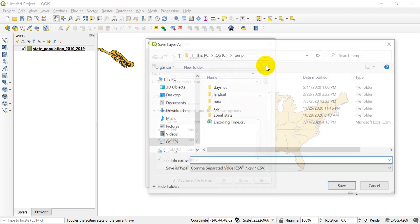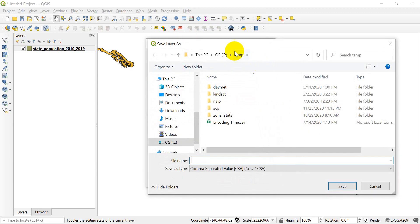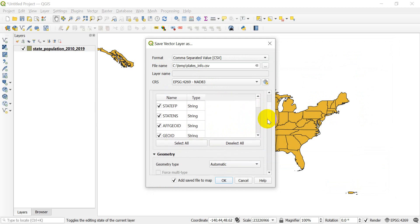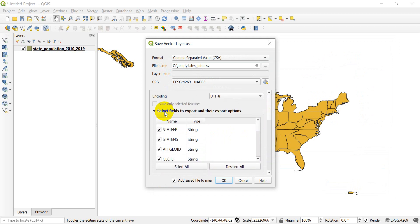So let's start with the comma separated values. I'm going to select the file name. I'm going to go into this temporary folder and call this states info. It's saving as a CSV. I'm going to click save. Now here I have the option to select which fields I want to export. If I don't want to save all the fields, I can uncheck some of these. I'm just going to select all of them for this example.